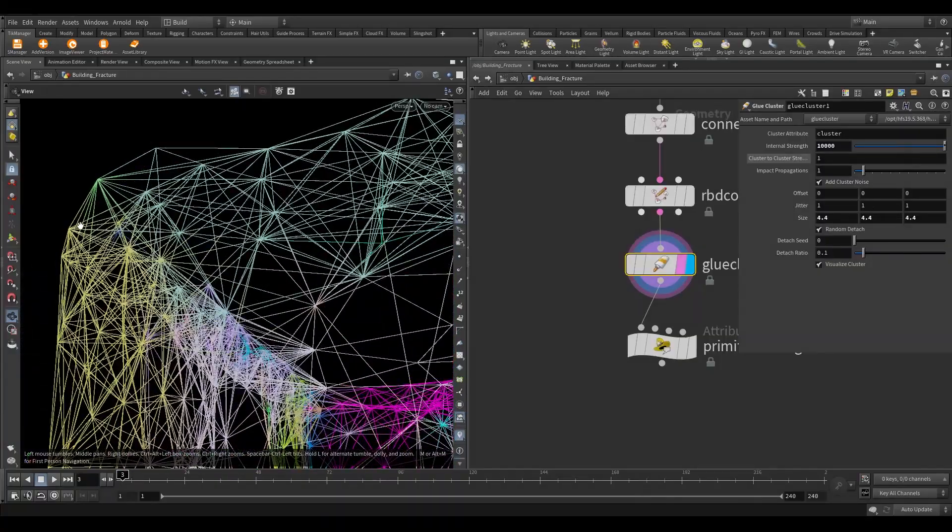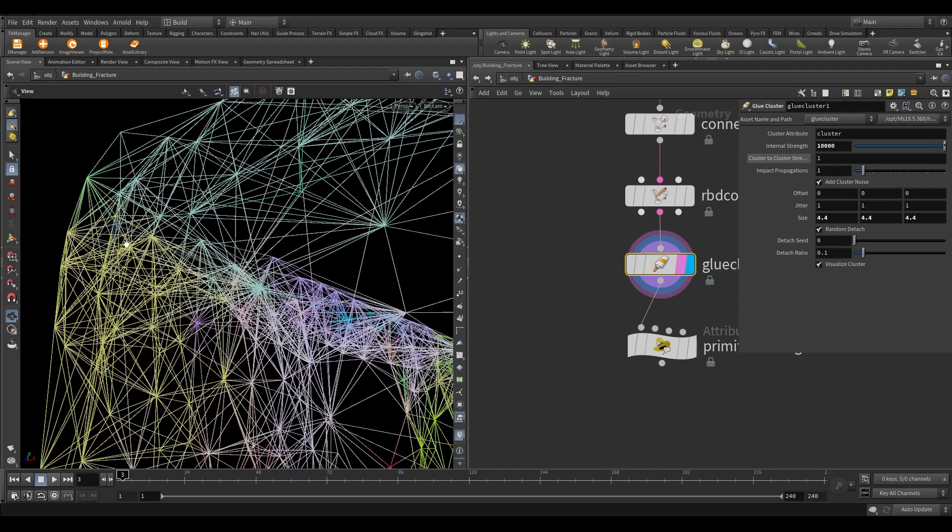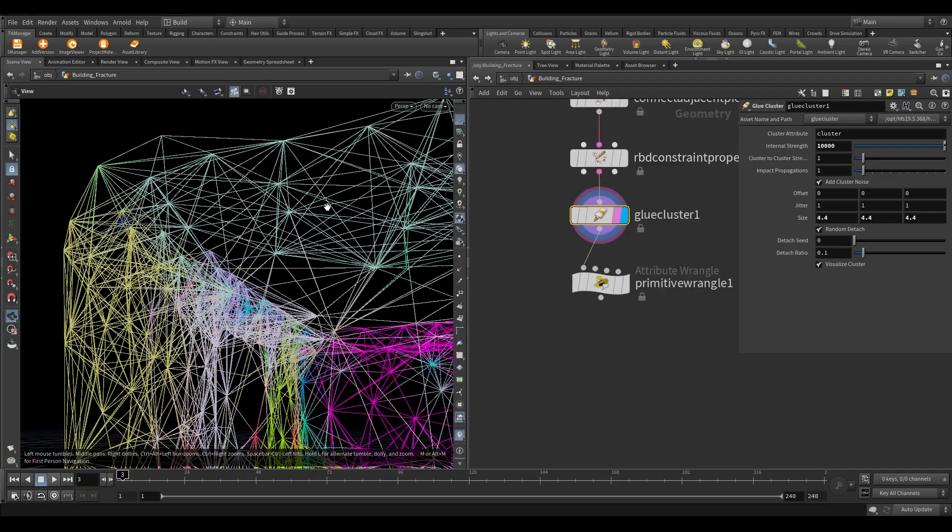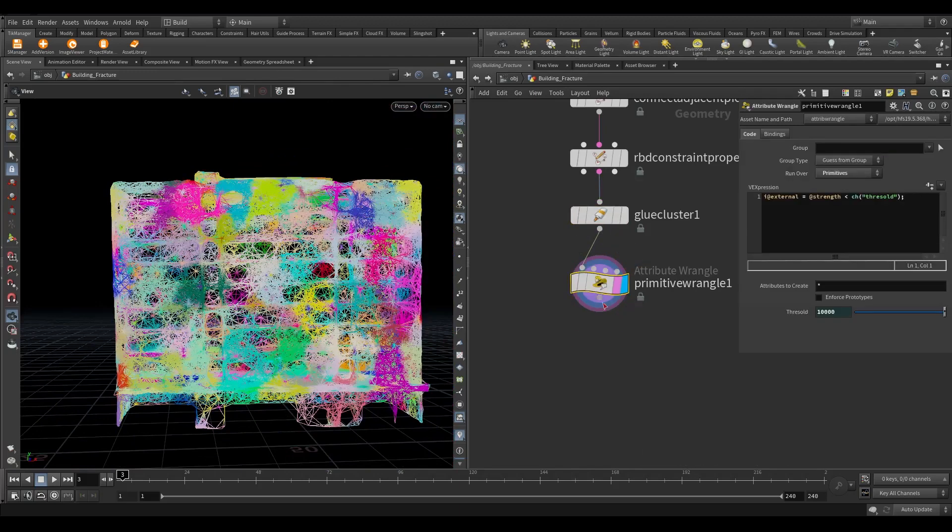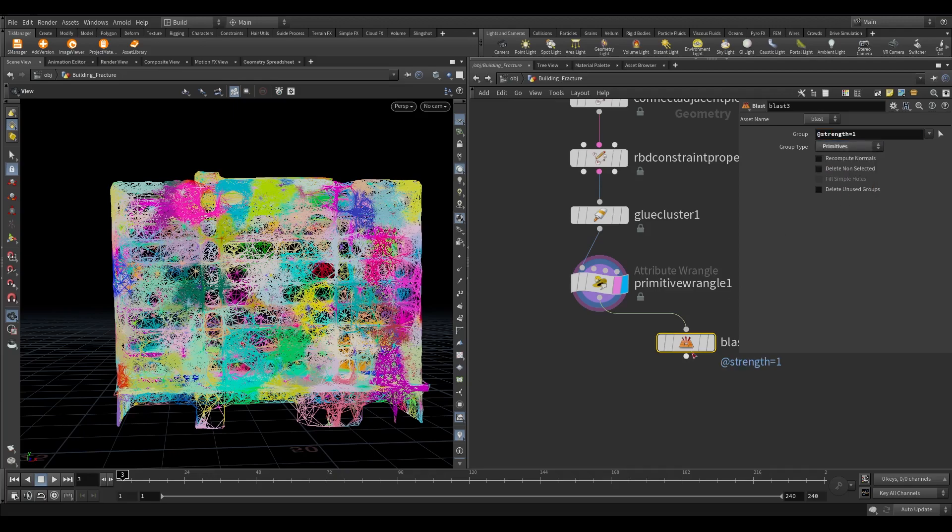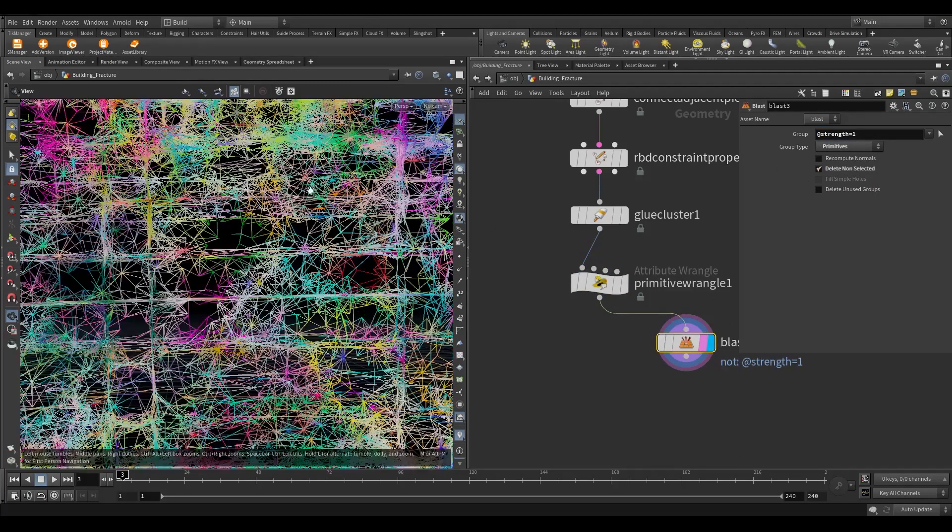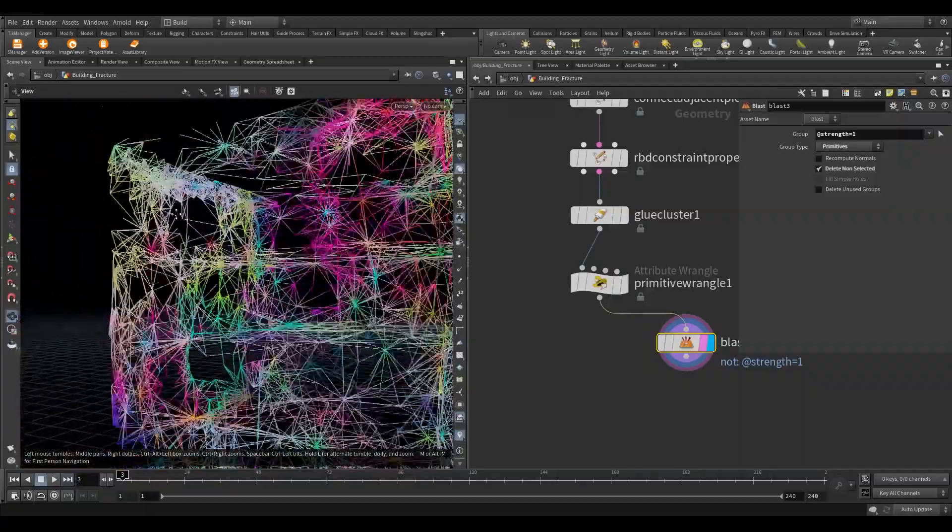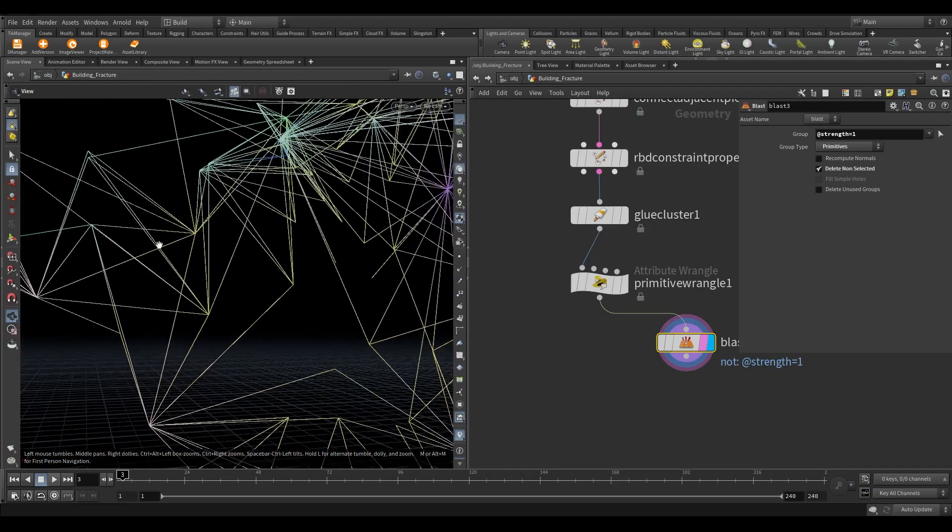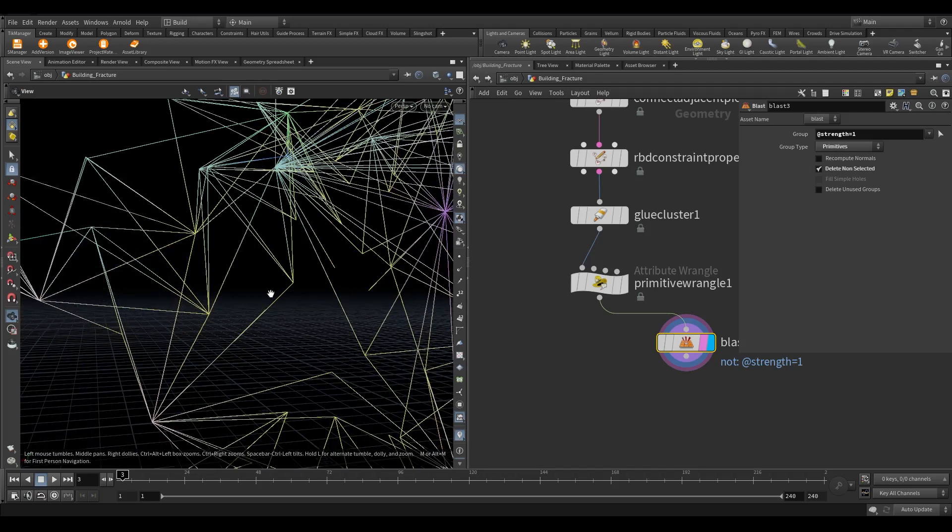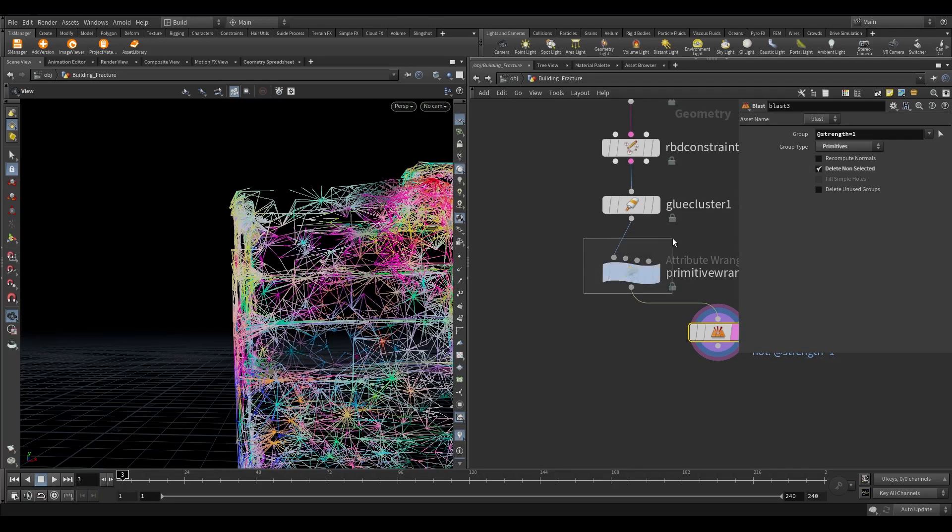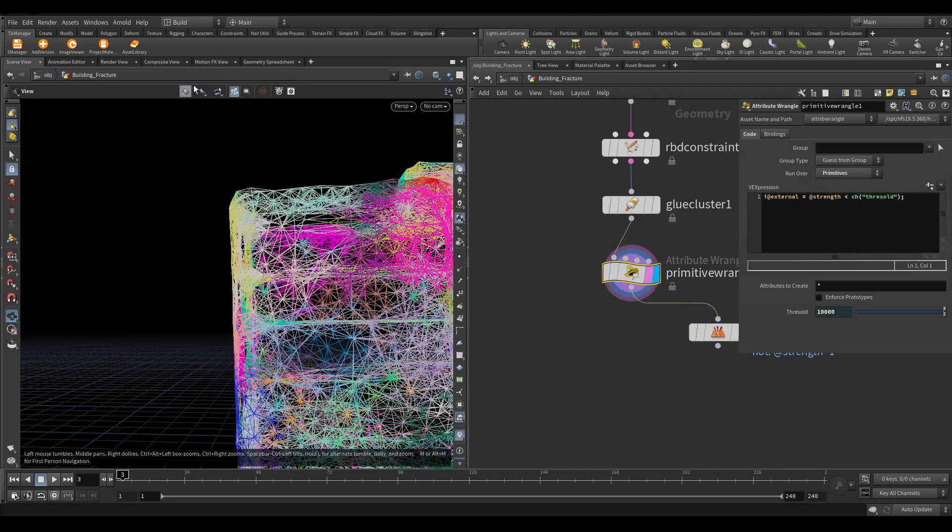To understand it more clearly take a blast node and write this in the group. These constraints have the strength of 1, which will get easily break from normal impact. But the internal cluster has a strength of 10,000, which required quite a strong force to get broke. When the big chunks get to fall on the ground, we will see secondary fractures taking place in one simulation with the help of glue constraints. So here in wrangle, this code simply adds an attribute name external, which has a strength of less than 10,000.